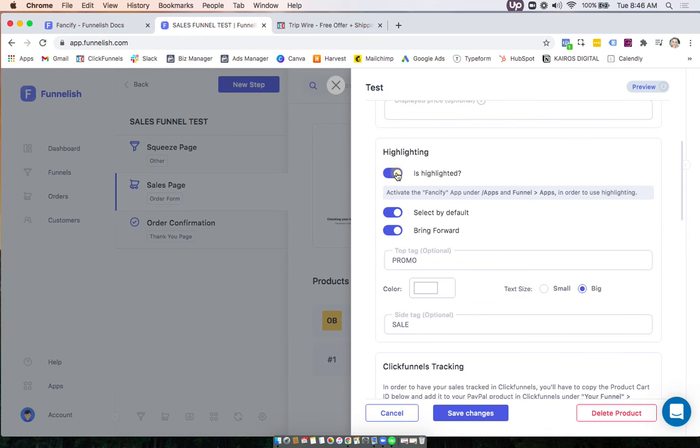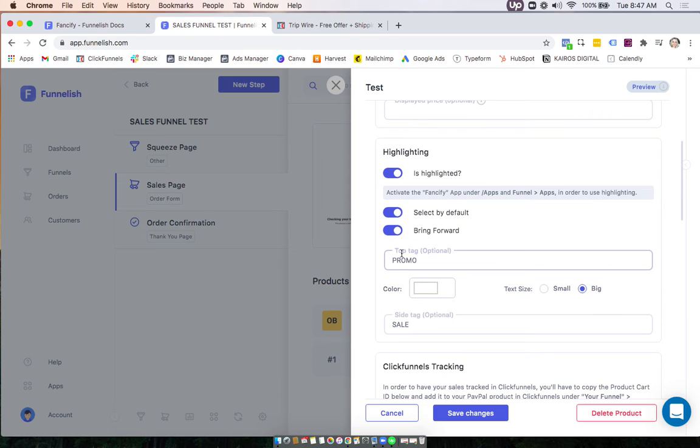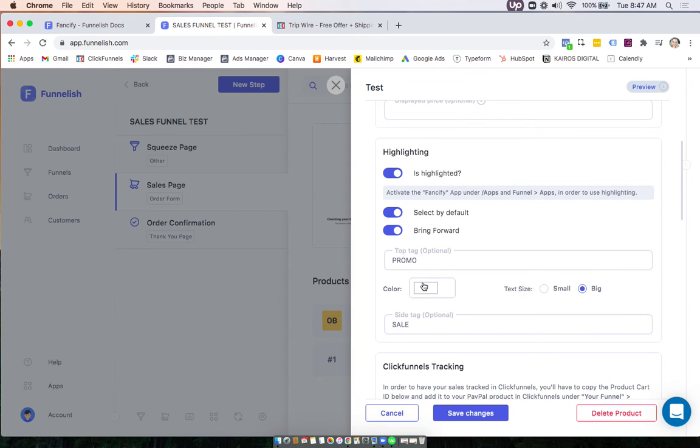So first of all you're going to want to turn it on. You're going to want to choose if this product is selected by default and if you want to bring it forward. Now here you can add a little tag to the top and the side if you want. You'll see how that looks when I show you the example. You can choose a color for it and choose if you want the text to be small or big.